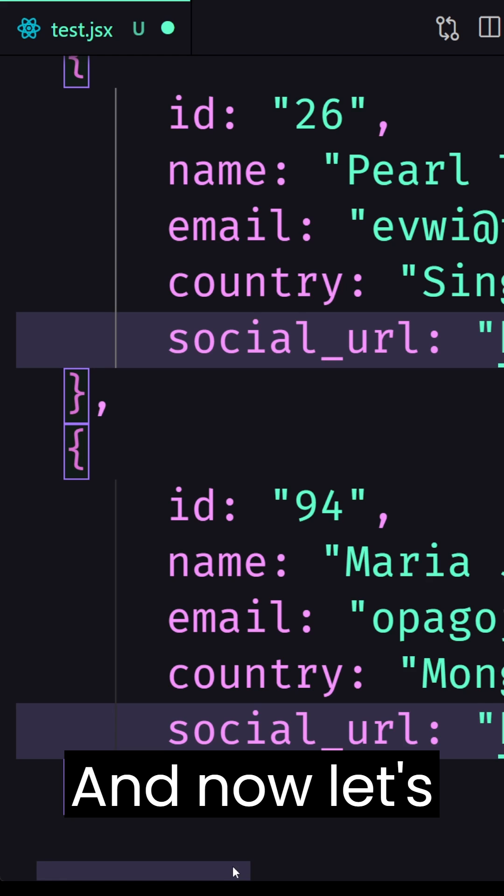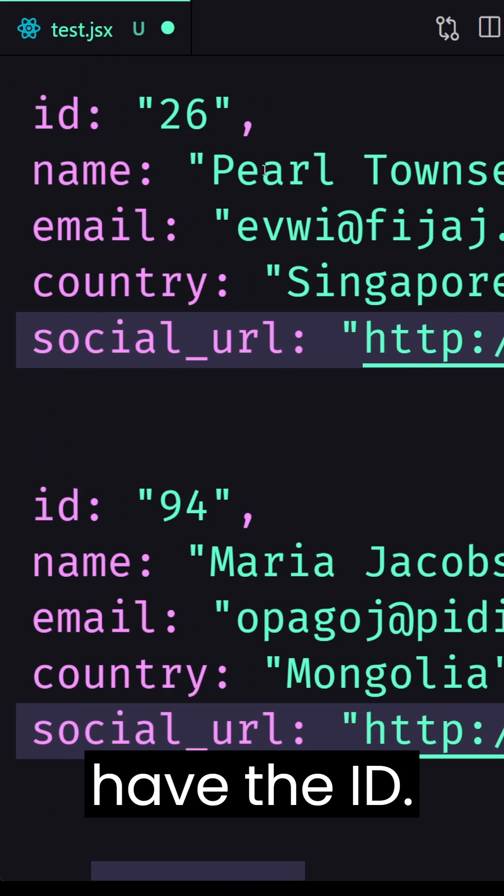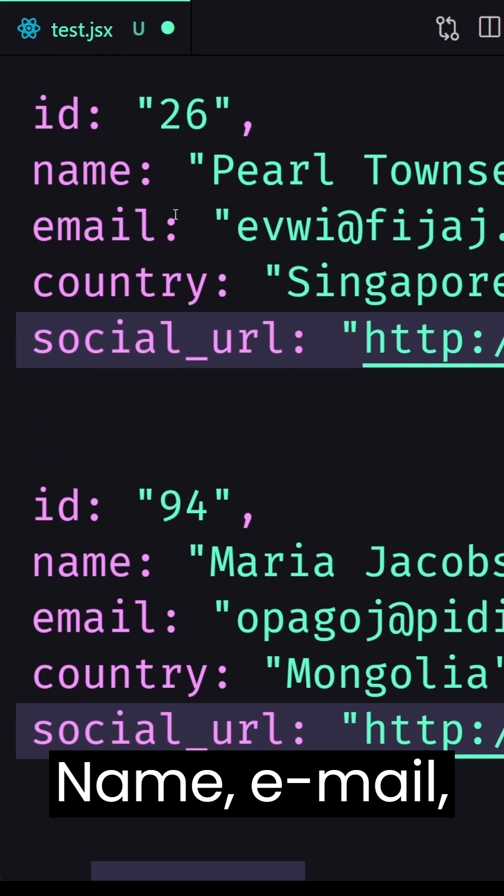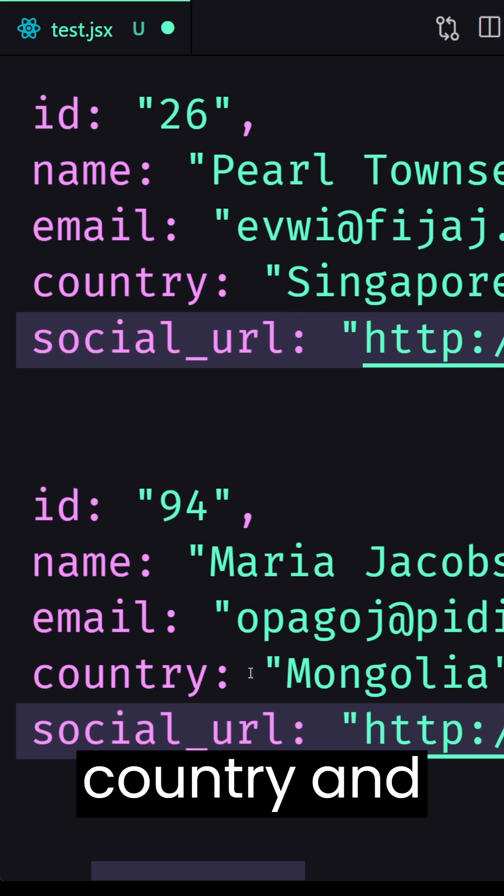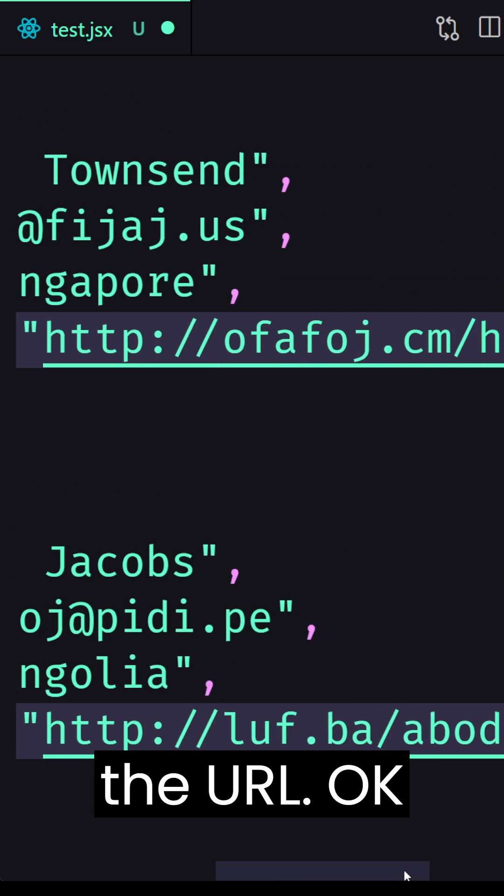and now let's see here we have the ID, name, email, country and the URL.